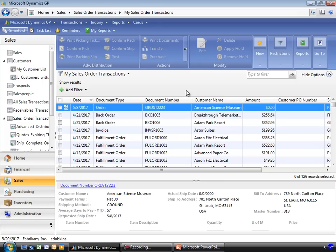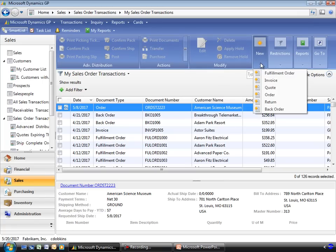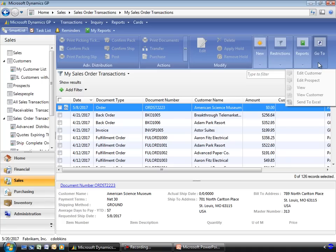We've talked a little bit about some of the actions you can perform and how you can modify. You also have the ability to create new documents directly from these navigation lists. And as we mentioned earlier, you can use the go-tos to export to Excel or to drill around through the system.